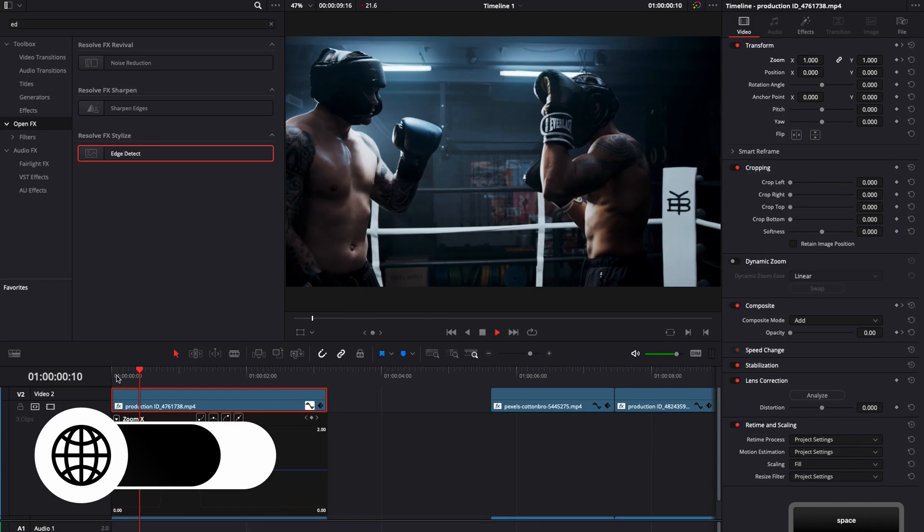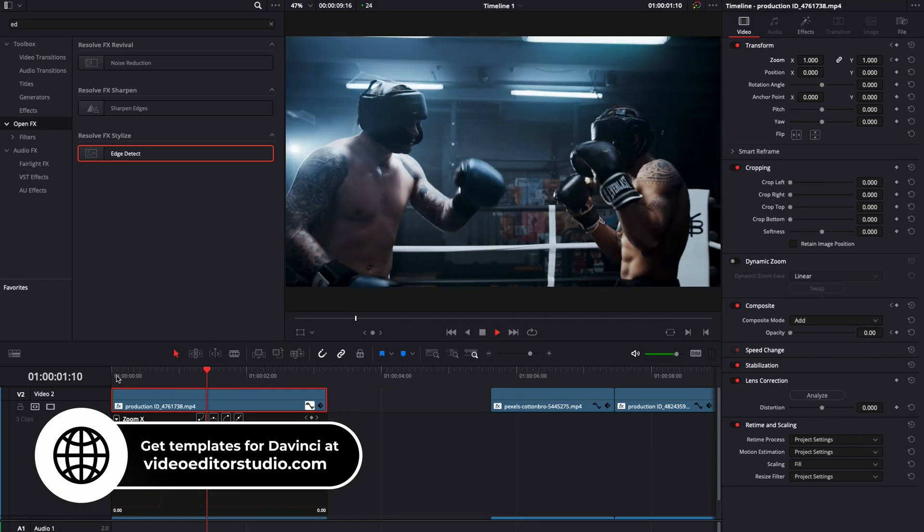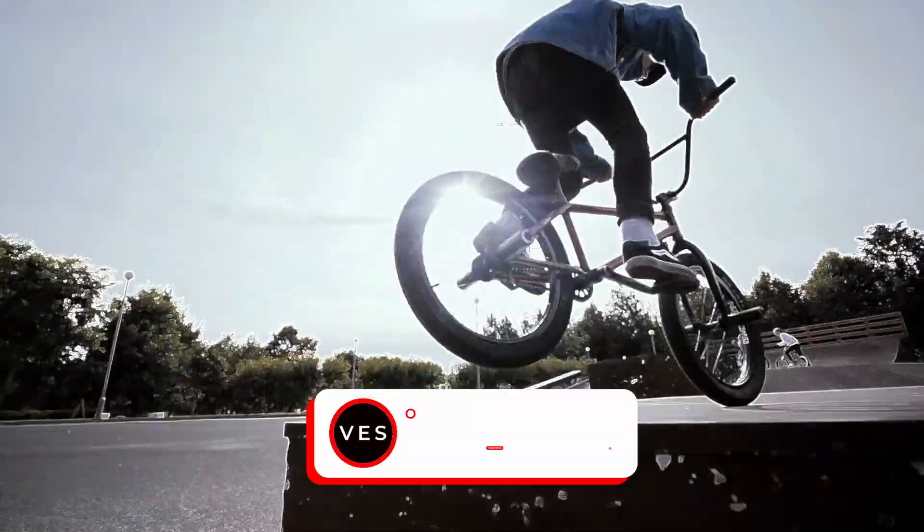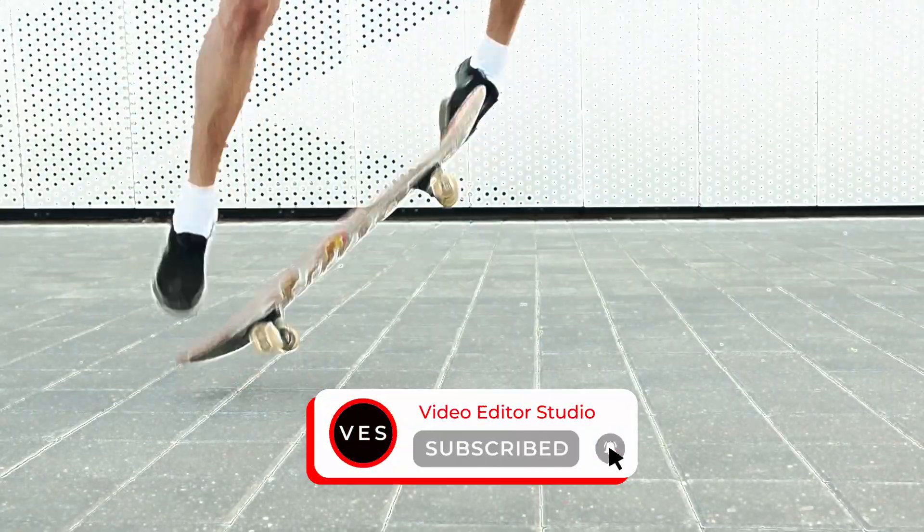And if we play it we have our final effect. Alright, I hope this video was helpful. Don't forget to like and subscribe. And see you next one. Bye.